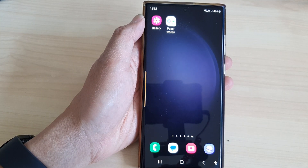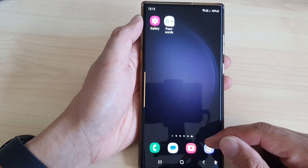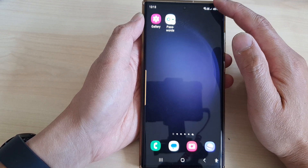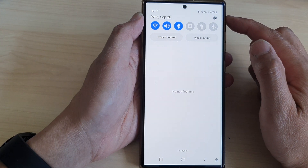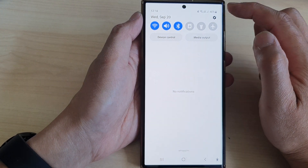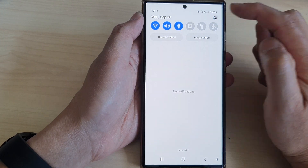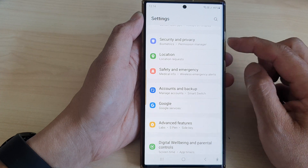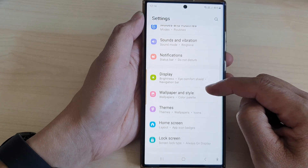First, tap on the home button to return back to the home screen. From the home screen, swipe down at the top to open up quick settings. In here, tap on the settings icon. Next, scroll down.